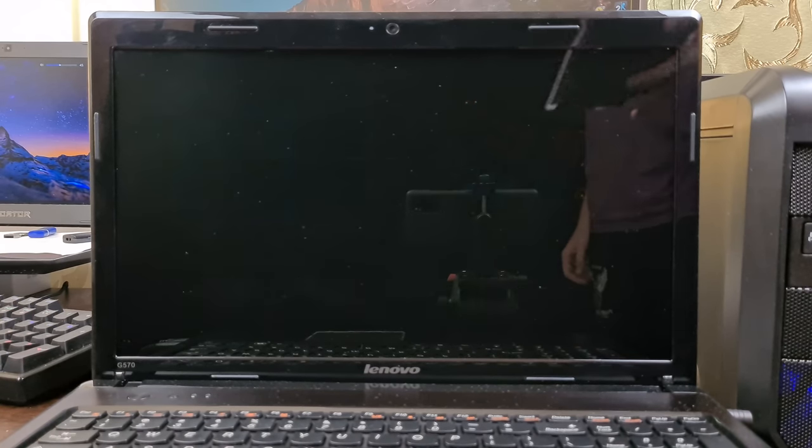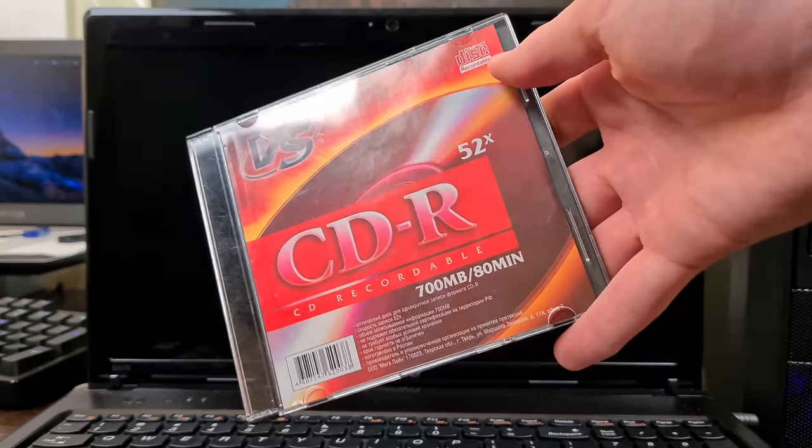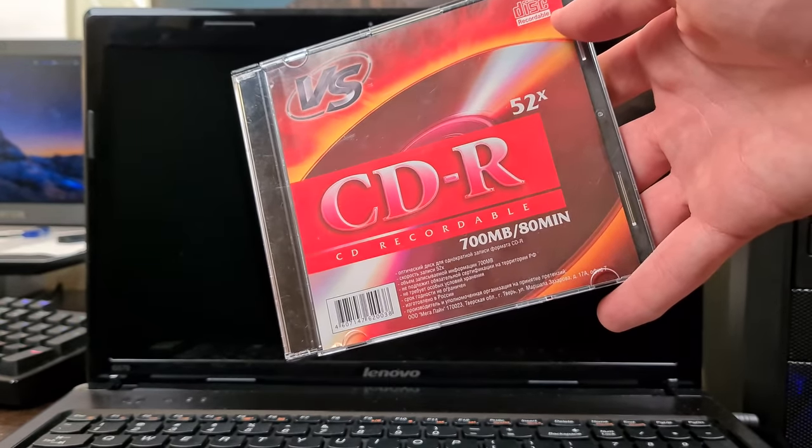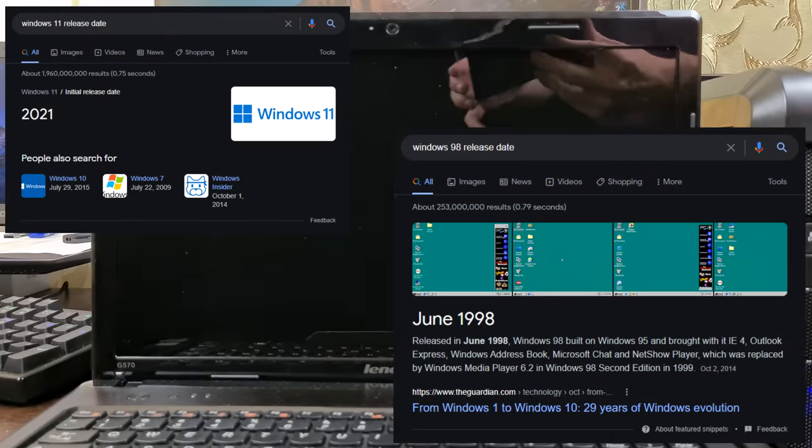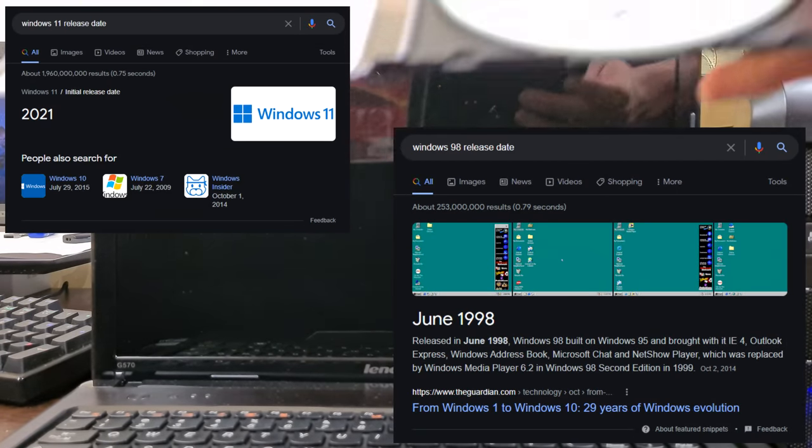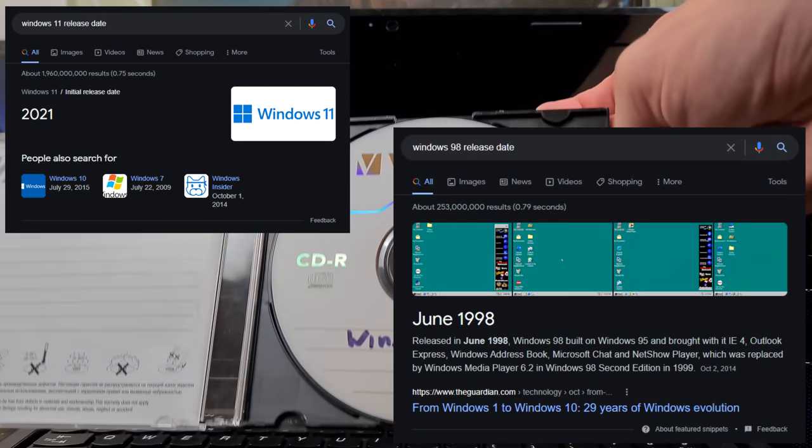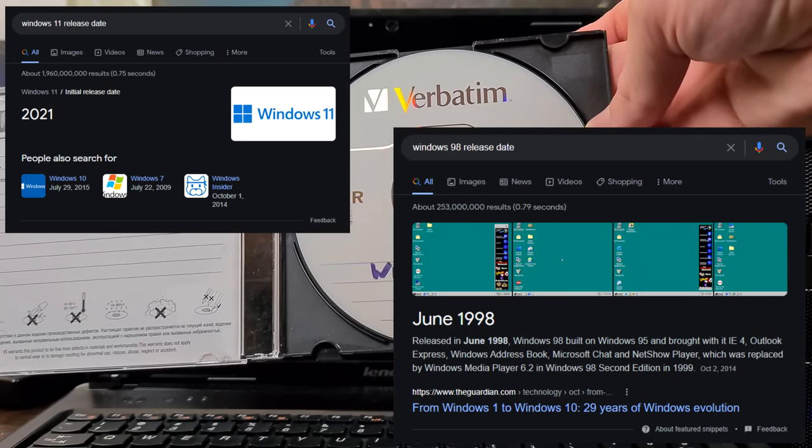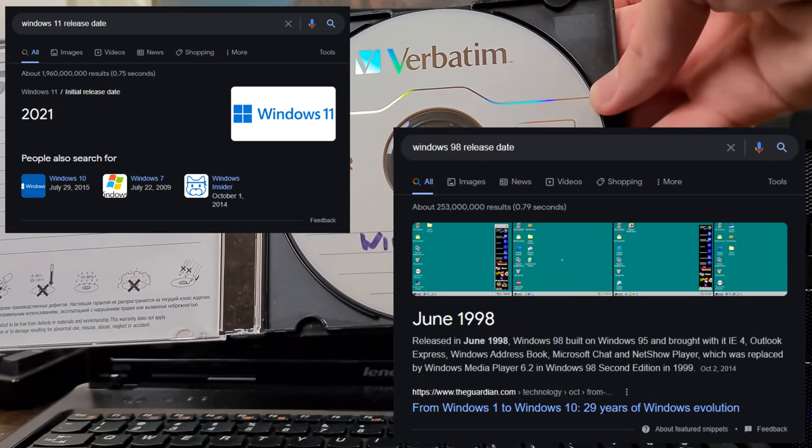Now you might be thinking, that is impossible. These operating systems are way too far apart to be installed on the same machine. Well, you are partially correct.